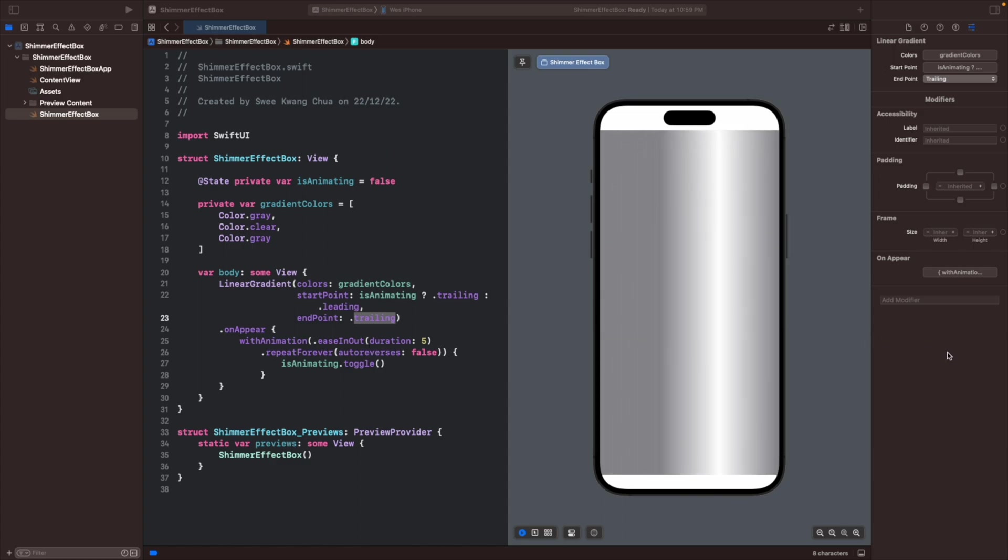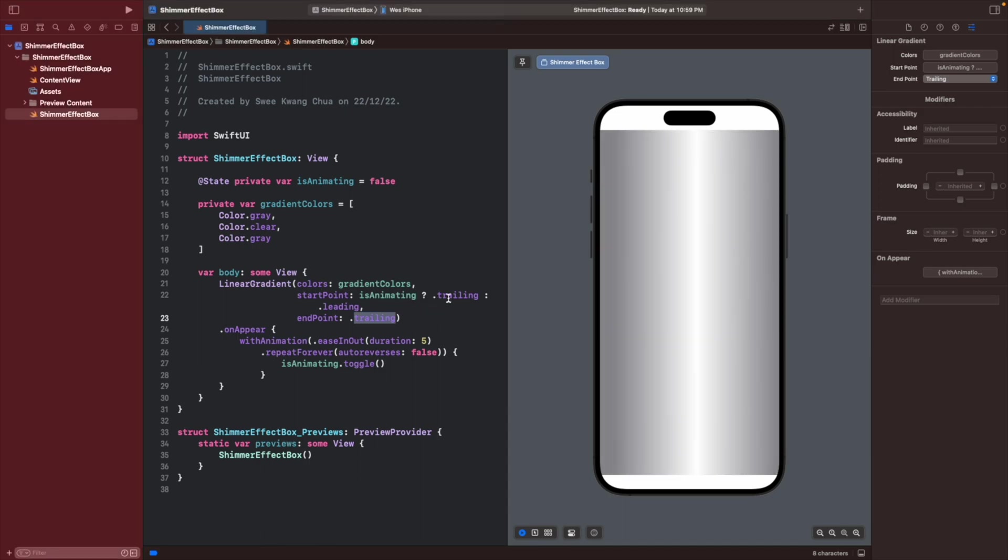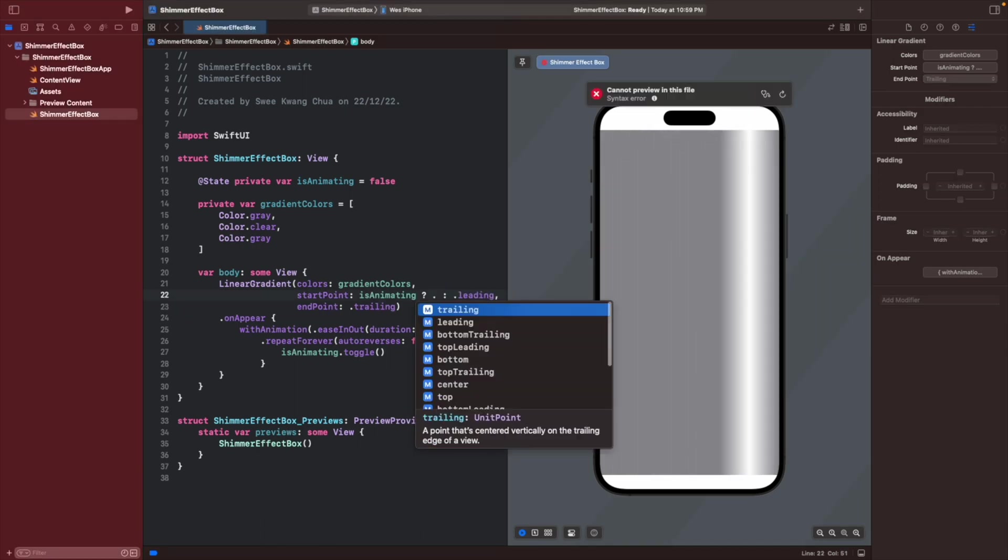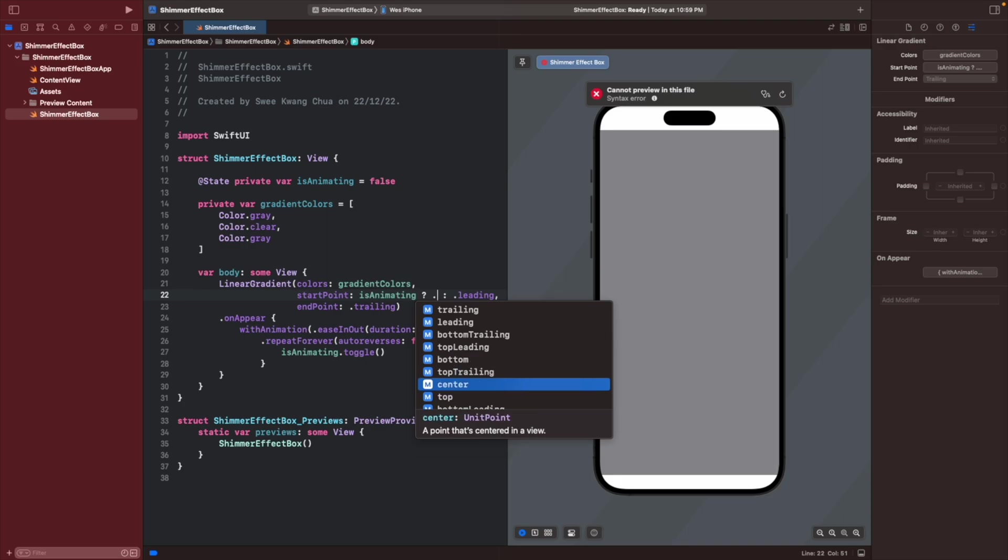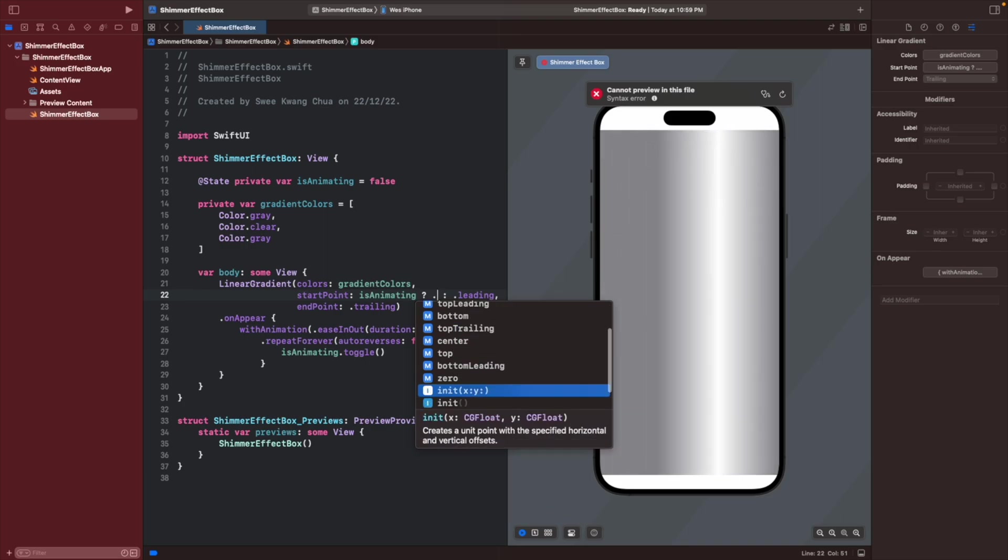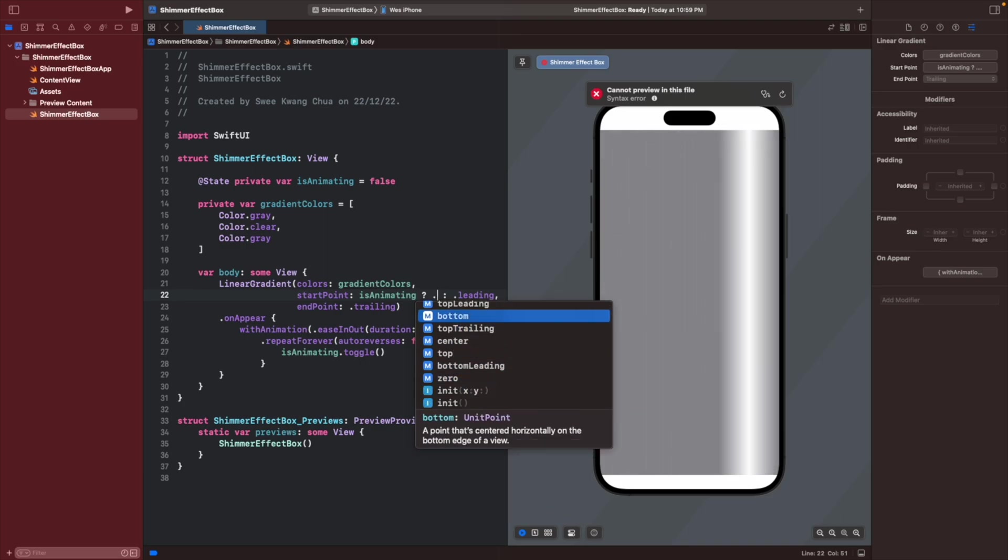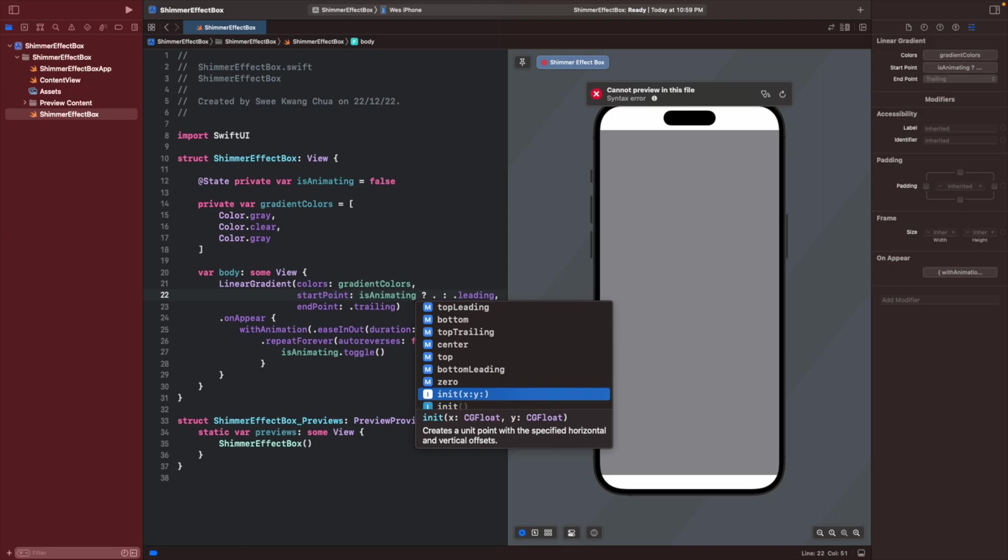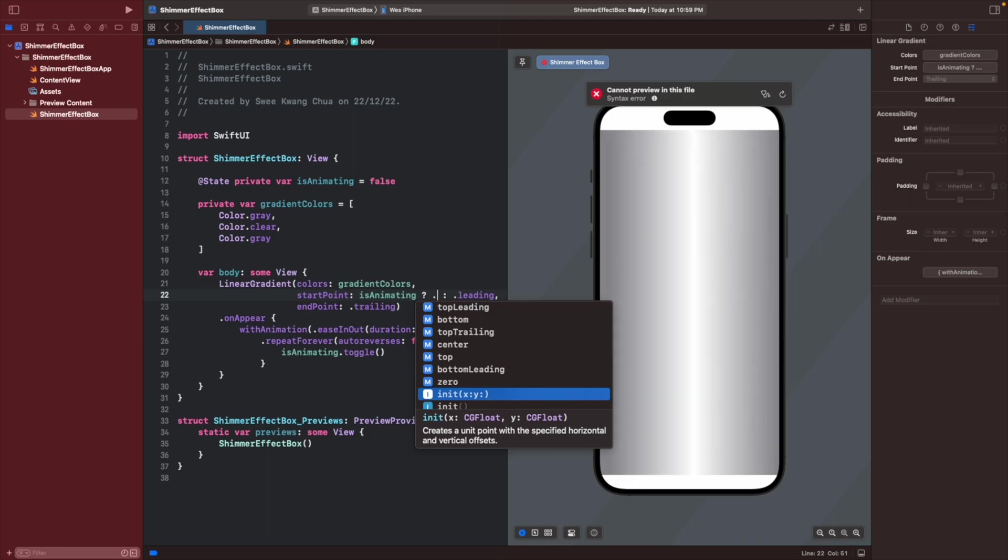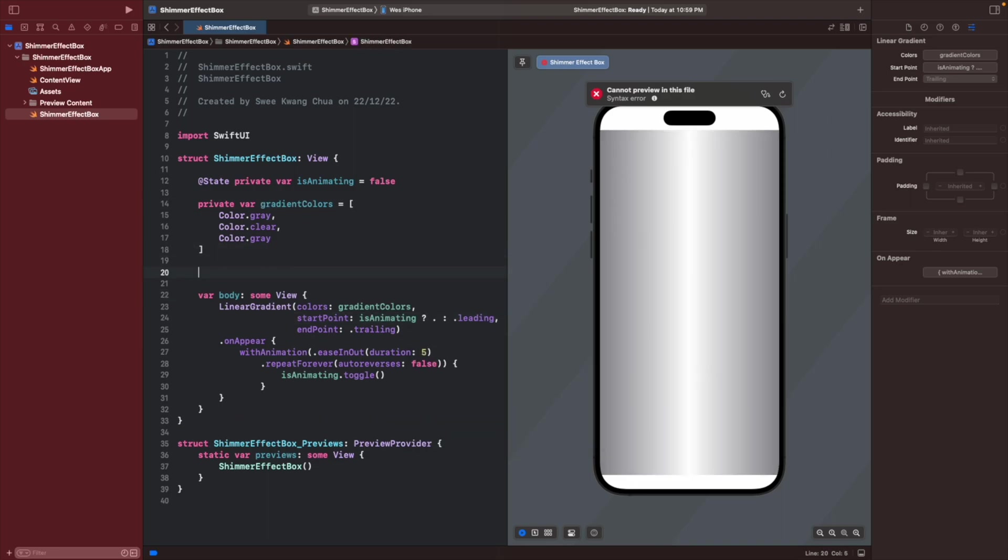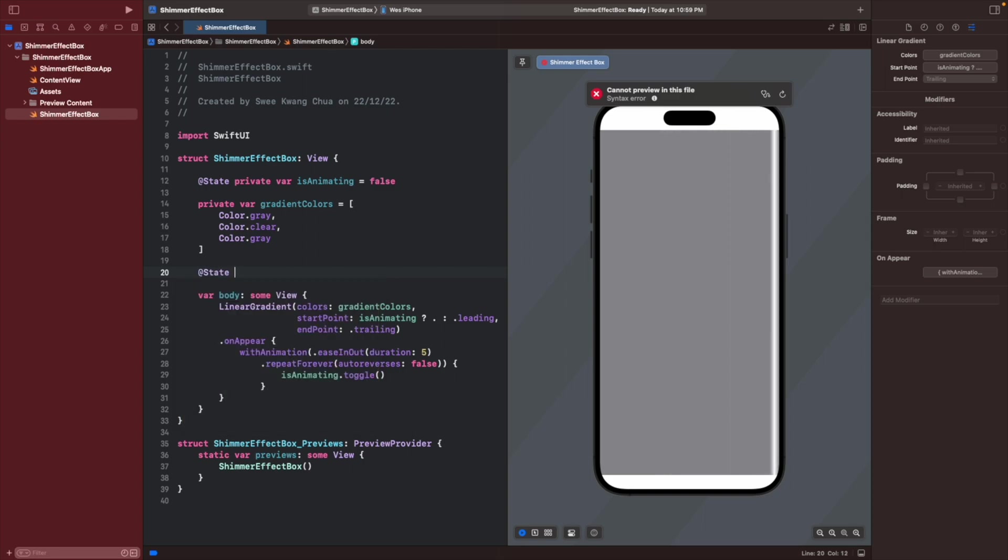How we can do this? When the start point only have leading, trailing, bottom, or this, which is not what we wanted, we can create a custom unit point using this init x and y. Let's create a new state so that later we can just straight away change this state for animation.